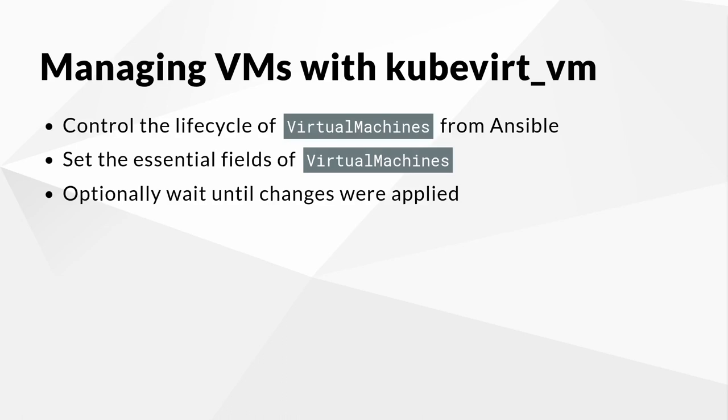Now, let's have a look at the Kubevirt VM module. While working with existing virtual machines is already quite useful, it would be even better to control the entire lifecycle of Kubevirt virtual machines from Ansible. This is made possible by the Kubevirt VM module provided by the Kubevirt Core Collection.